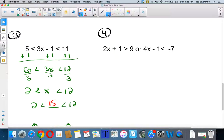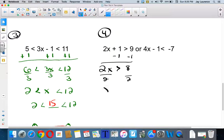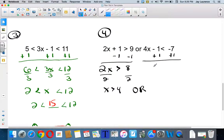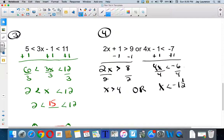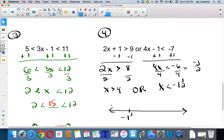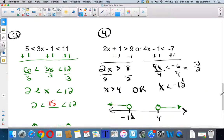For number four, it's very similar. I'm going to solve this part — minus one — and get 2x is greater than 8. Divide by two, I get x is greater than four. Or, over here I'm going to add one and get 4x is less than negative six. Divide by four, x is going to be less than negative one and a half — the same as negative three halves. So if I mark down negative one and a half and positive four, they're both open points because they're not equal to. The numbers greater than four are to the right of four. The numbers less than negative one and a half are to the left. And there you go — that's compound inequalities.